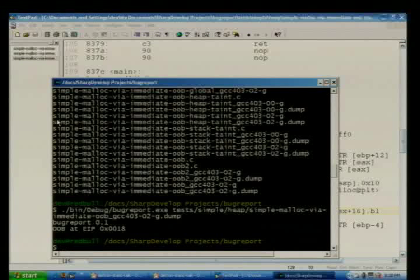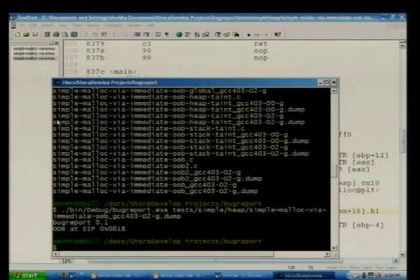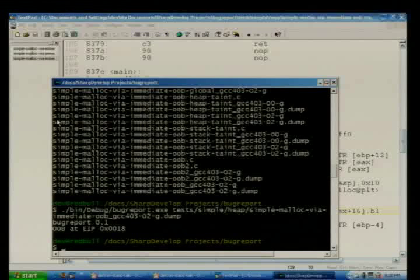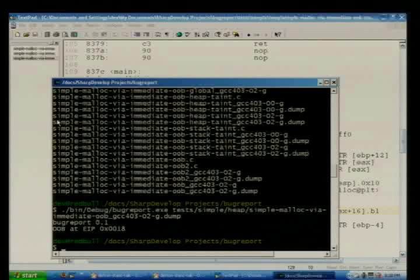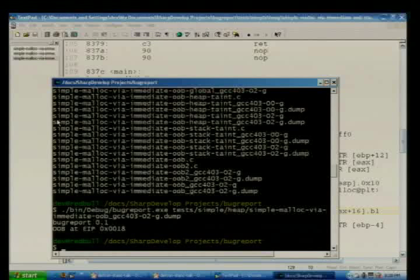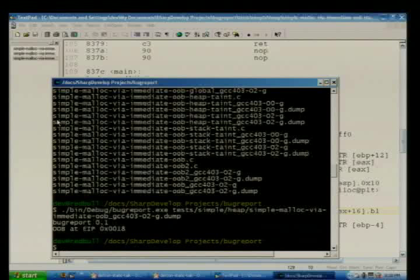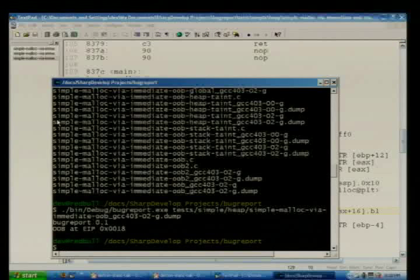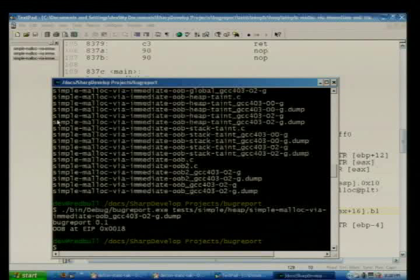It's not that user-supplied data is always bad — most programs take user-supplied data unless you're calculating the millionth decimal place of pi. You just have to constrain it properly and not have out-of-bounds writes.